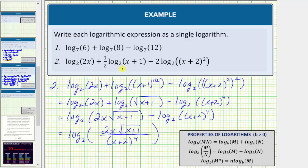We now have the log expression written as a single log. I hope you found this helpful.